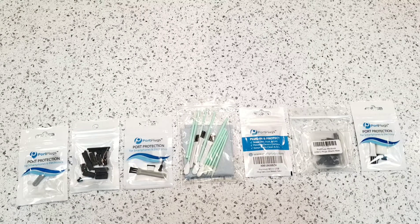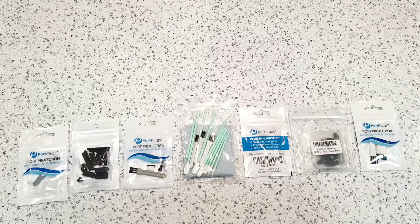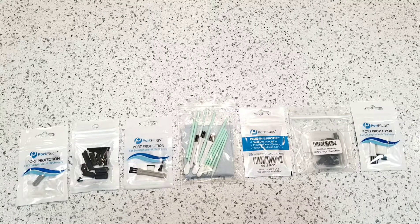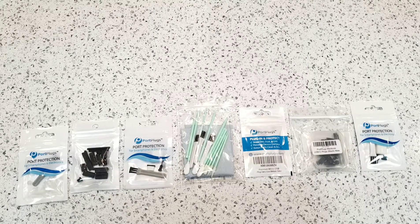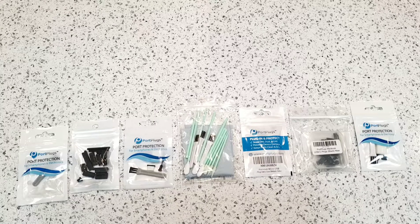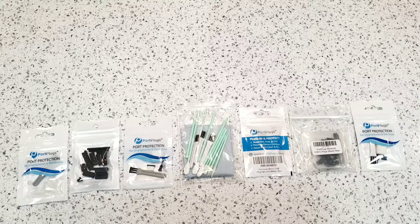They stop dust, dirt, and lint from getting in the charging ports. They also prevent device damage and keep your ports clean.